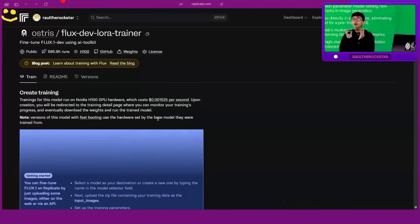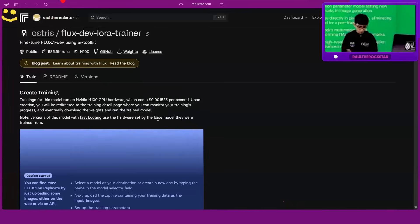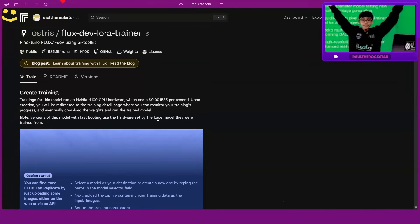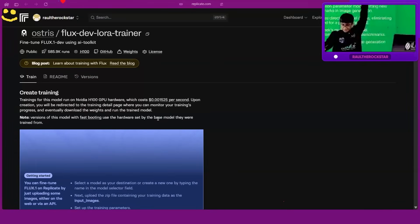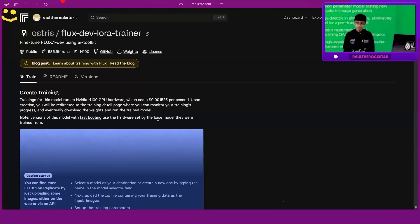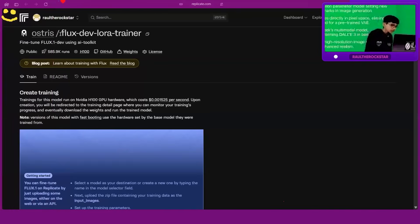For images, can you guys guess which model we're going to use to fine-tune? Flux! Someone got it — Anisha, nice! Yes, as you can read here, 'Flux' is written. We'll be using this model and fine-tuning it. You can also see 'Flux' written here. Now, LoRA — can you remember what LoRA is?